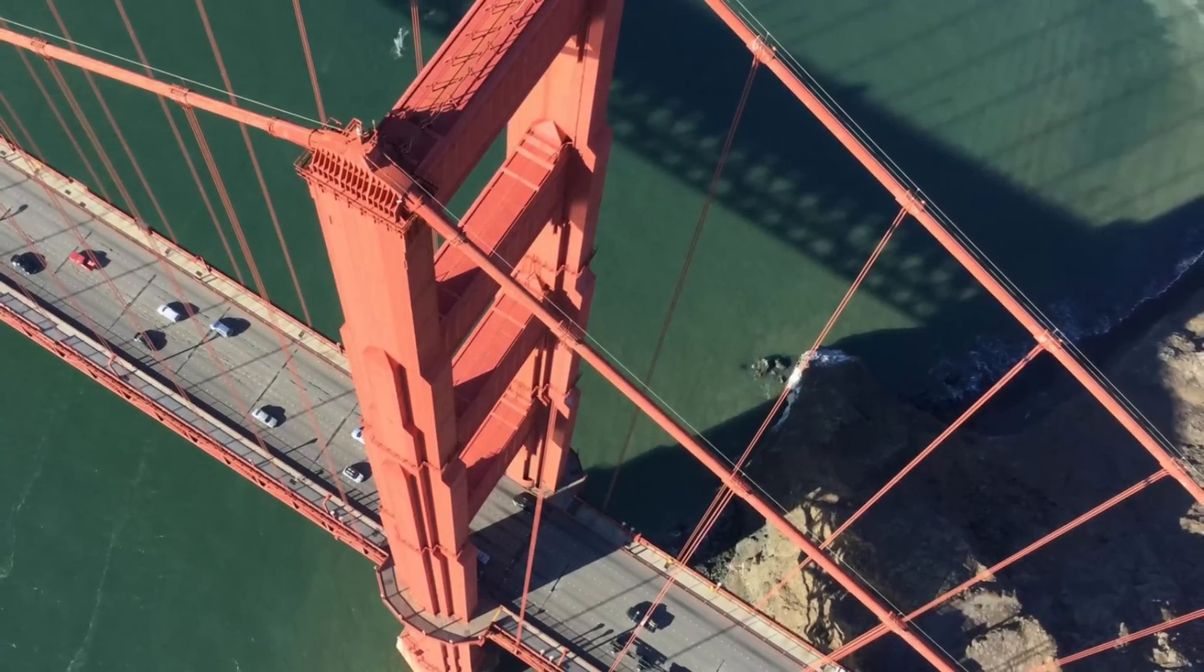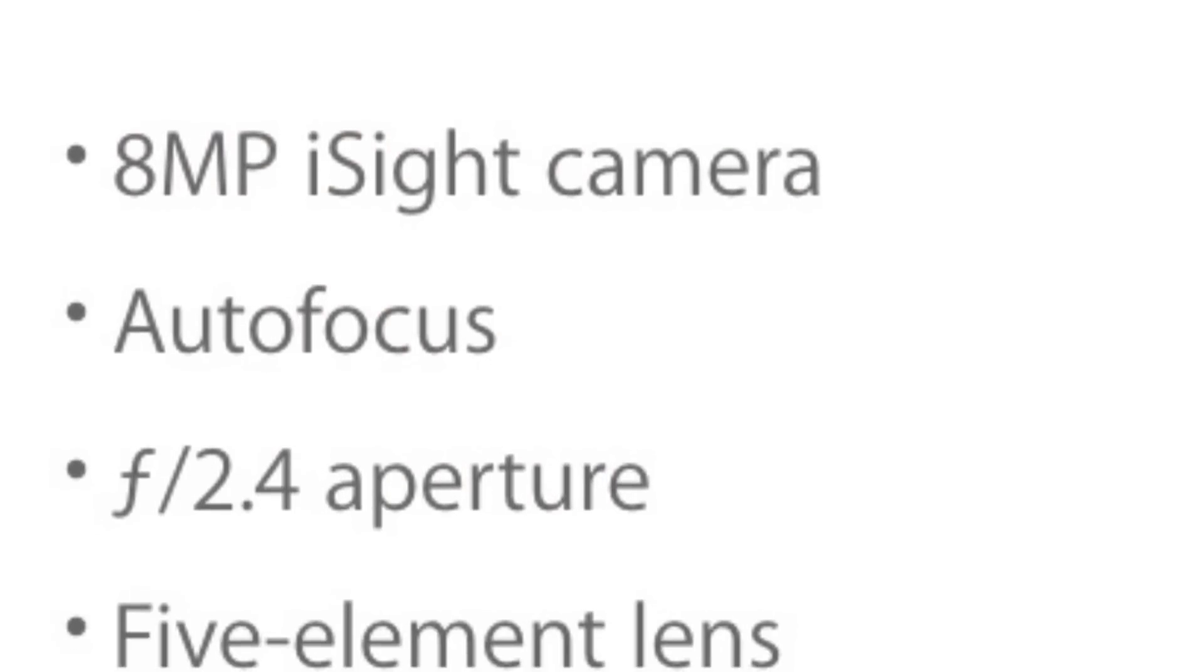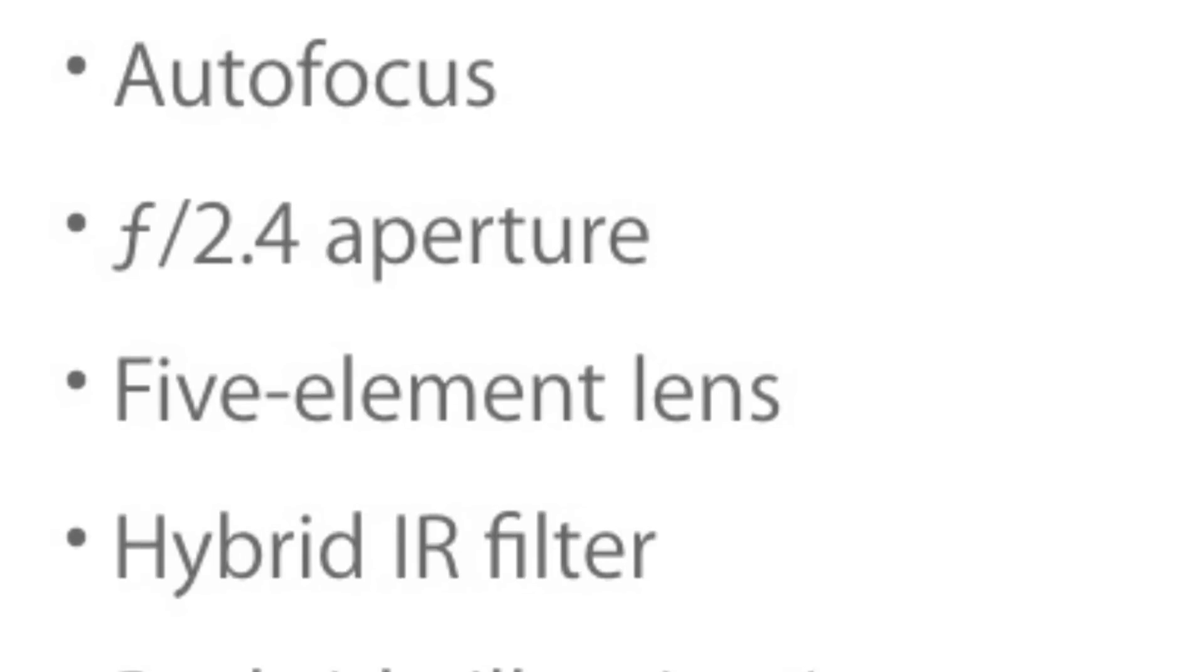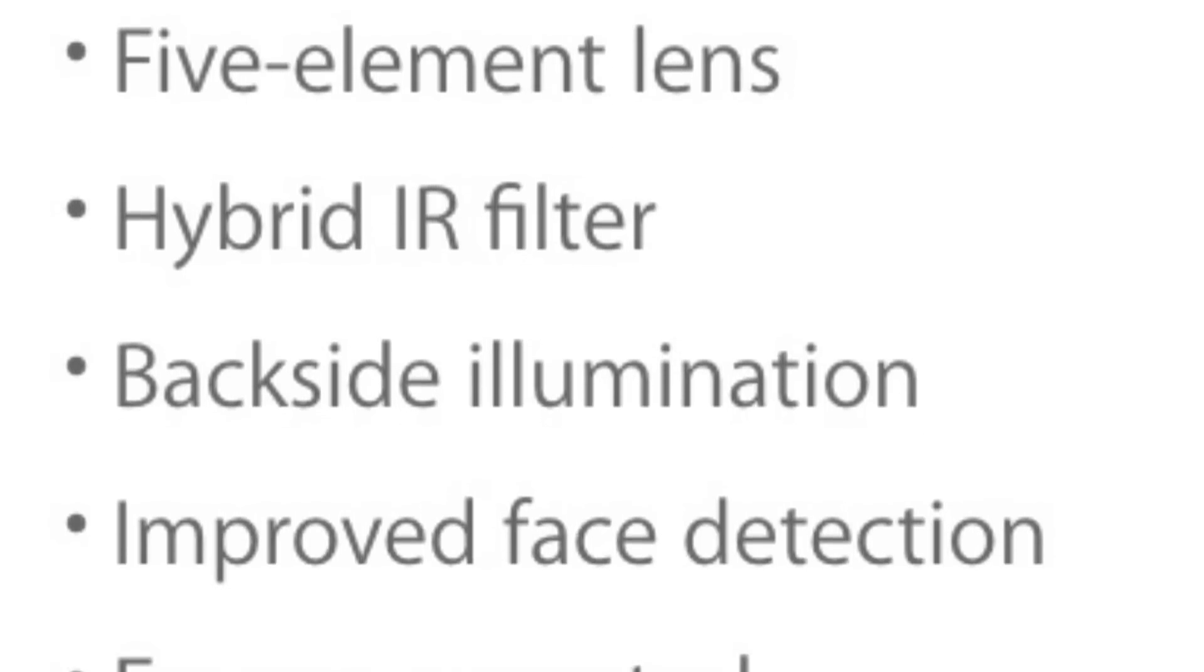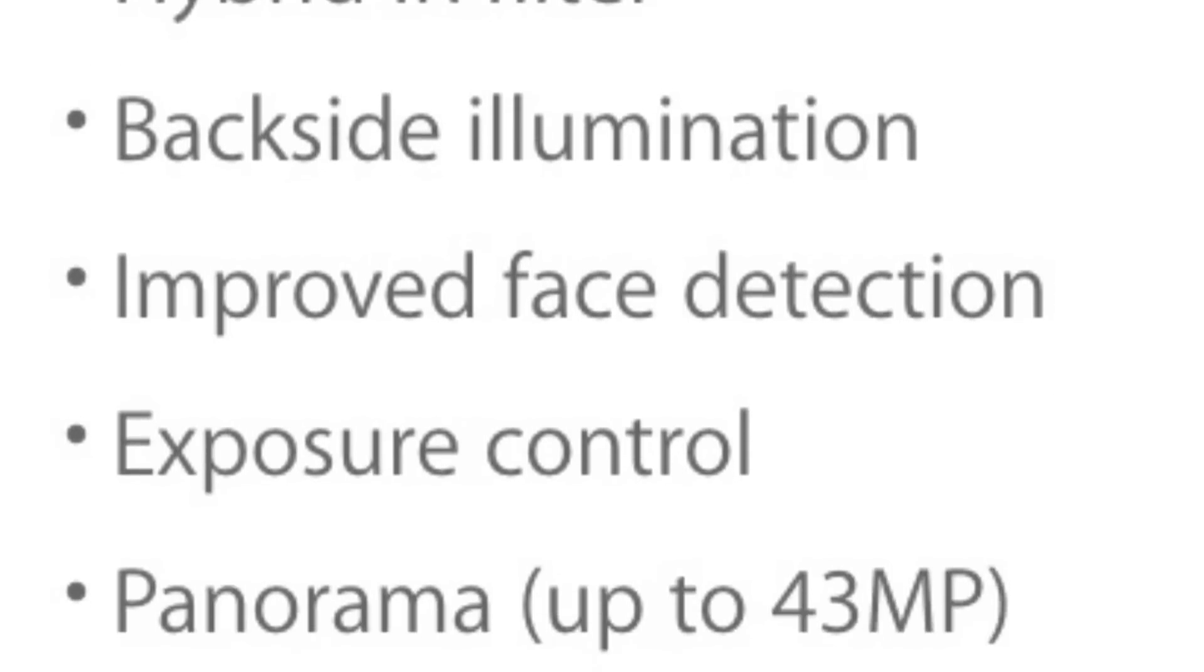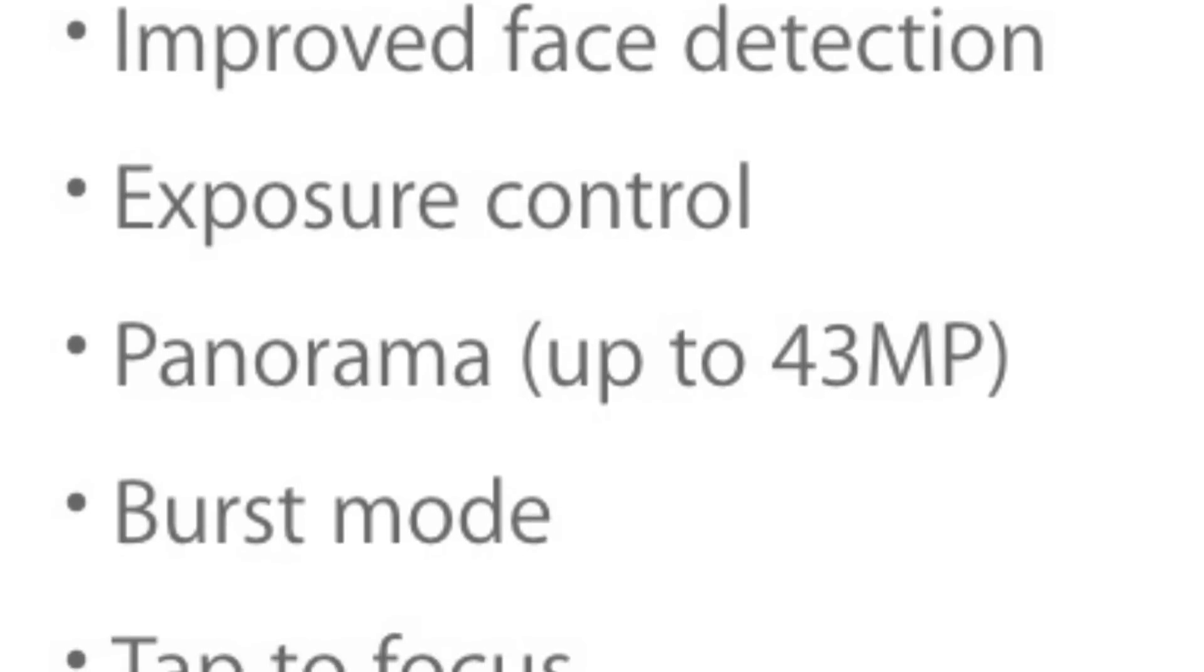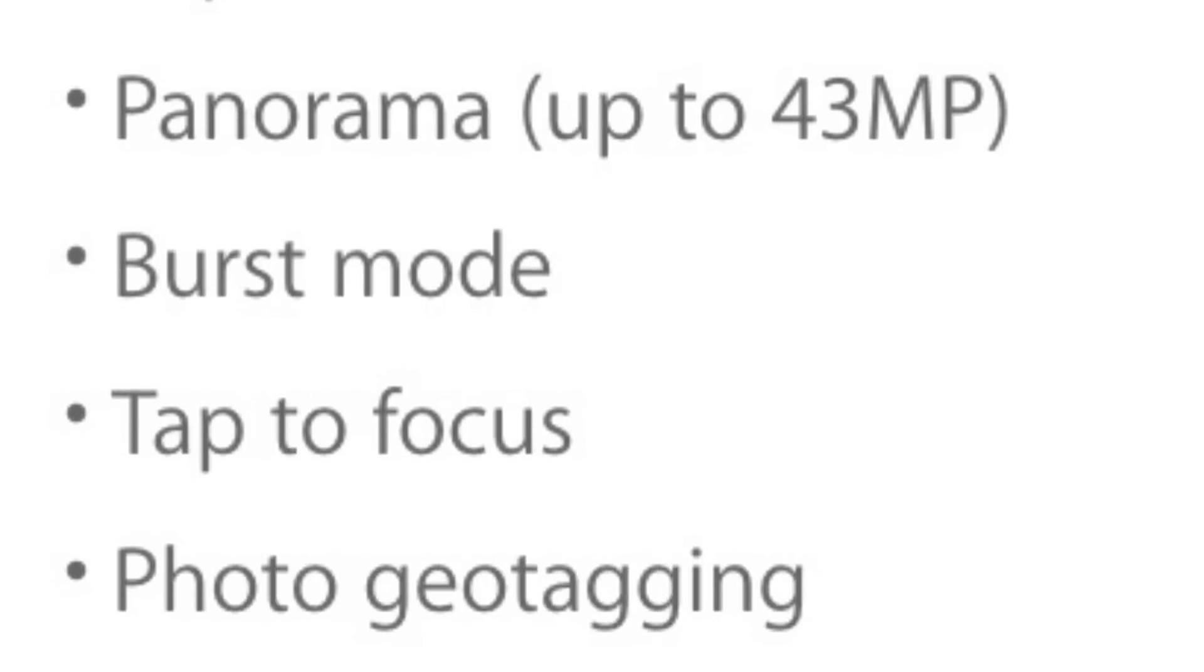The back camera is an iSight camera that includes 8 megapixels, autofocus f2.4 aperture, 5 element lens, hybrid IR filter, backside illumination, improved face detection, exposure control, panorama up to 43 megapixels, burst mode, tap to focus, photo geo tagging and timer mode.